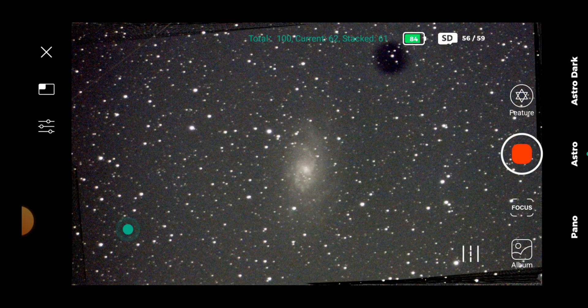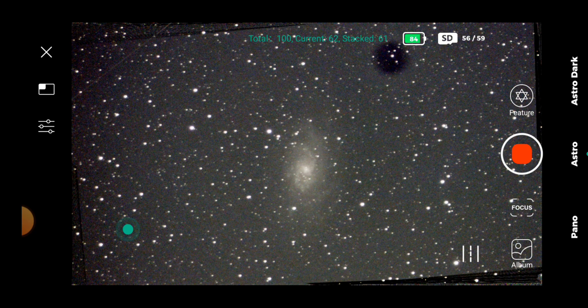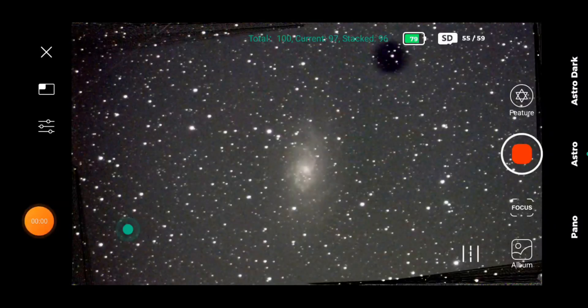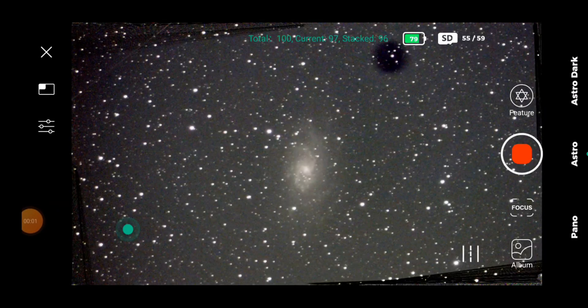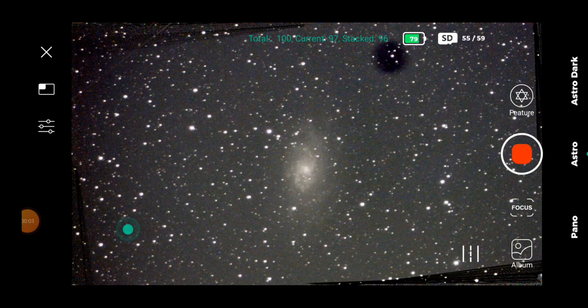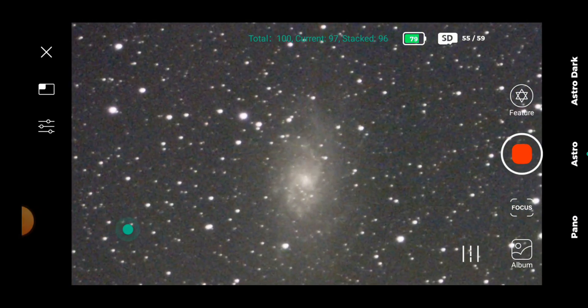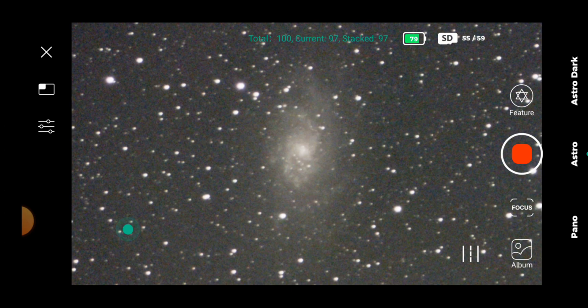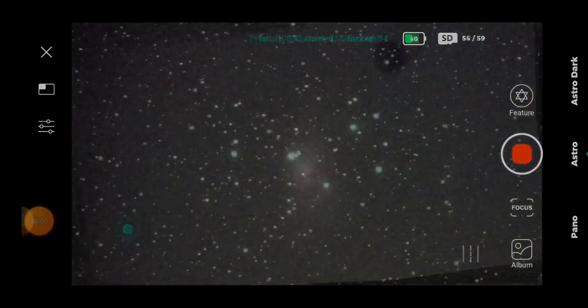And we'll do 100 exposures on that. Try and get a better image than I did previously. And it's already better, to be quite honest with you. I can see a lot more of the structure of the galaxy. That's looking quite nice on screen.